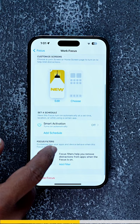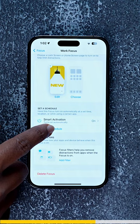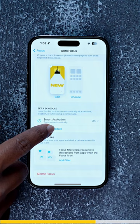In Settings, choose your wallpaper, then press Done. After that, you need to turn on Smart Activation and then add a schedule where you set your time.